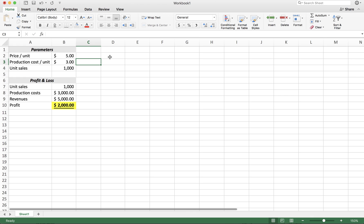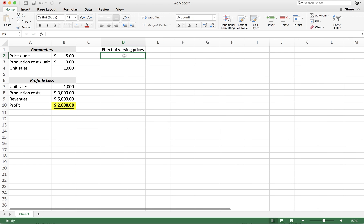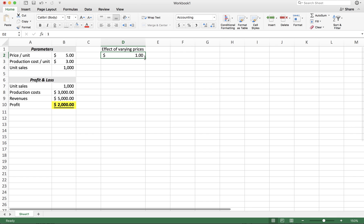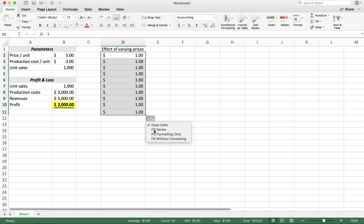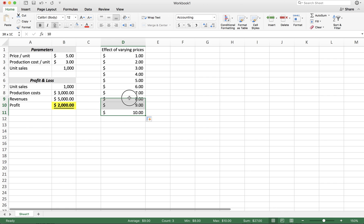The good idea is to create a data table. Let's say we are interested in the effect of different prices on our profit — so the effect of varying prices. The different prices we want to look at we'll add here in this column; they could be any price between 1 and 10, for instance. I'm just going to fill this in, and we have 10 different prices. What we want to get is the result in terms of profit for all of these different possible prices, instead of plugging them in manually and recording the profits.